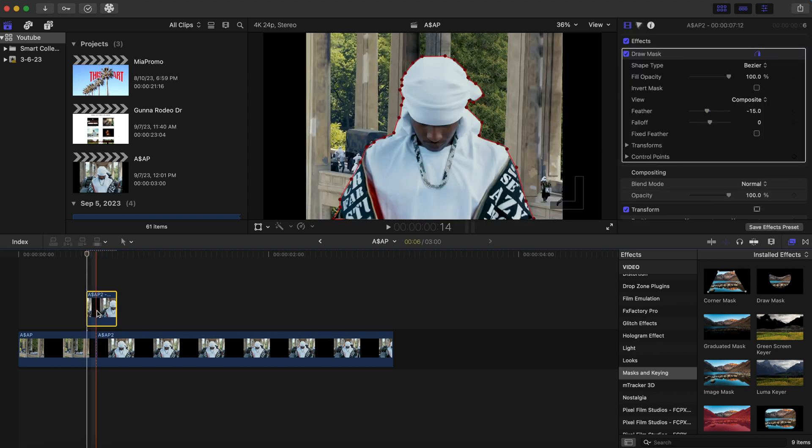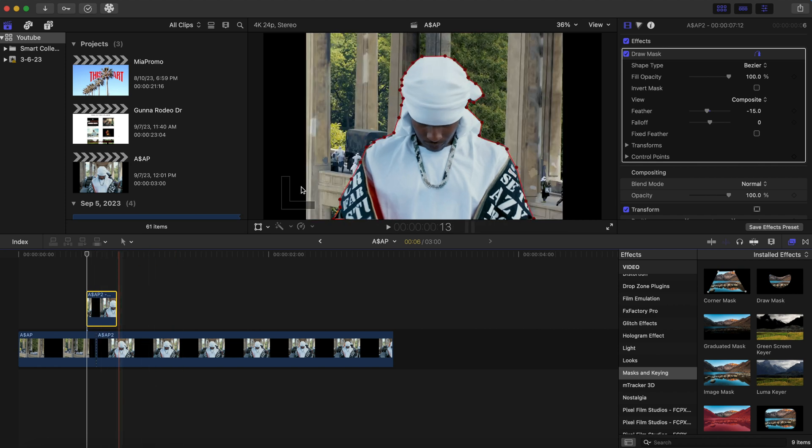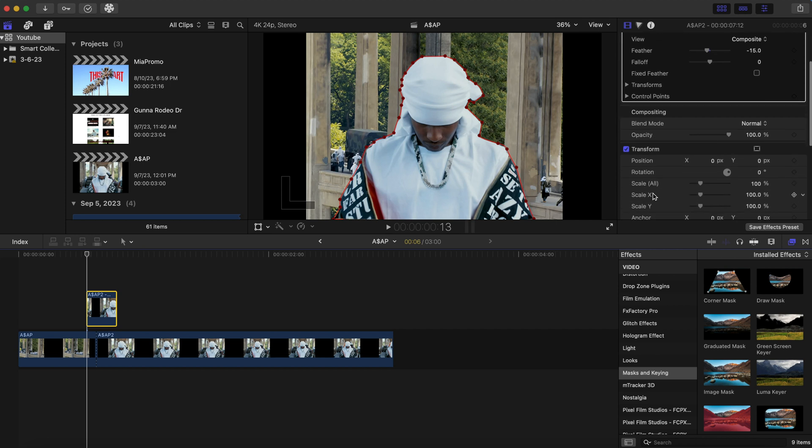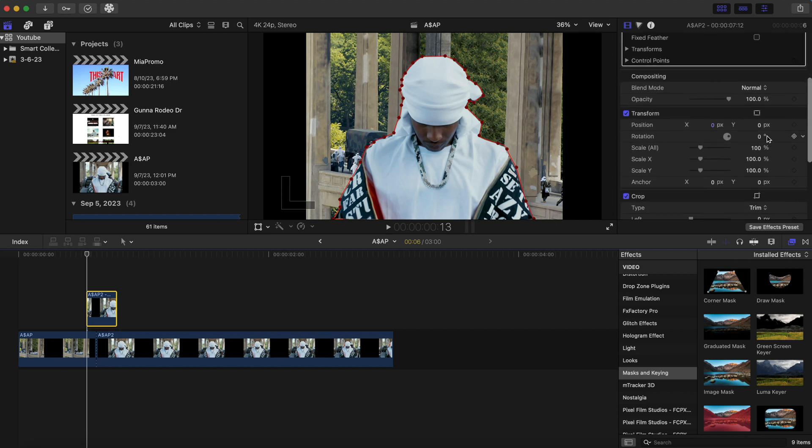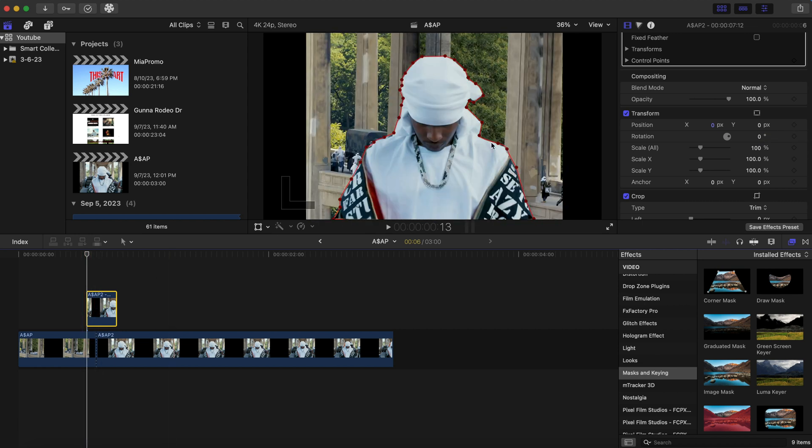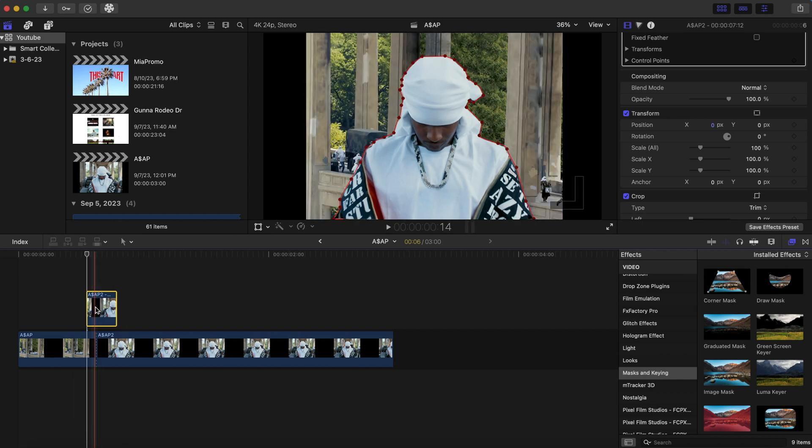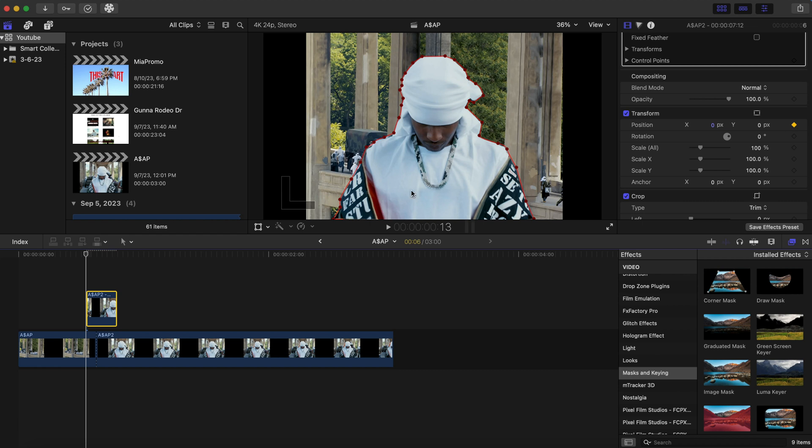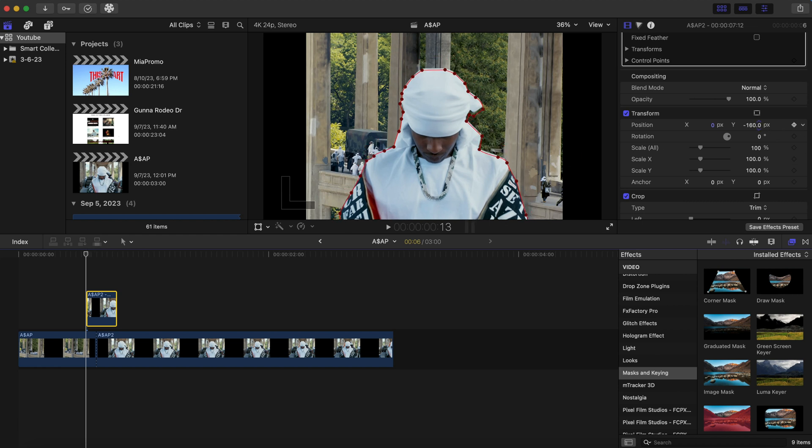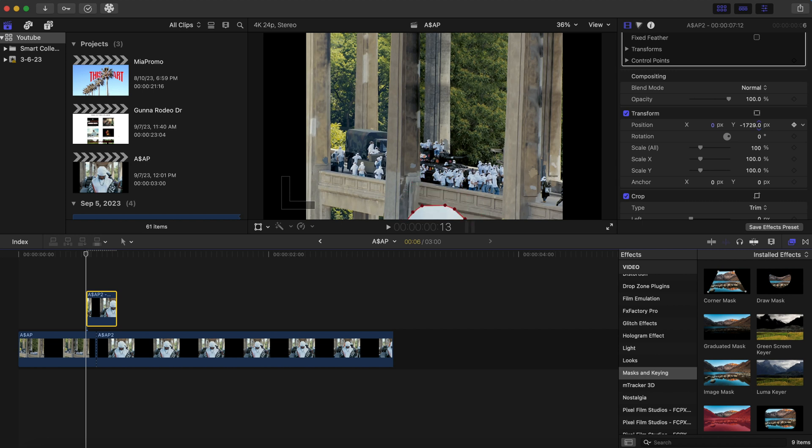And what we're going to do here is we're going to click on this top clip. And we're going to go to the transform option right here. And we're going to add some keyframes. So we're going to add a keyframe. Make sure your playhead is in front of this top frozen clip. This is the freeze frame clip. So you're going to add a keyframe right here. And you're going to drag the Y axis all the way down.